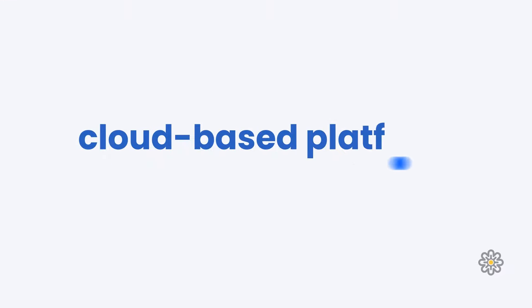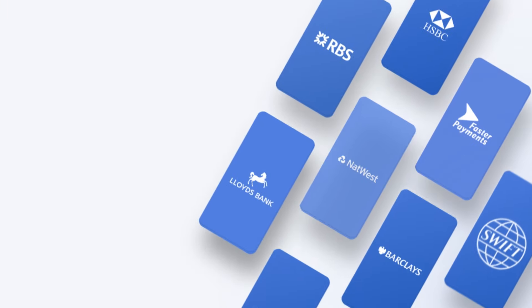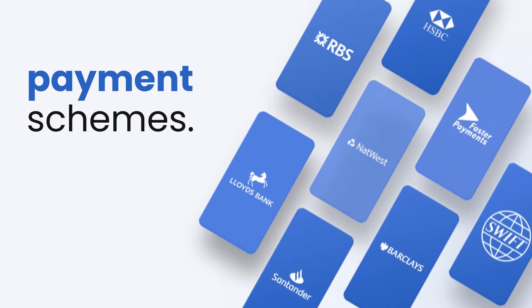Our cloud-based platform takes the hassle out of processing payments with direct integrations to thousands of banks and payment schemes.